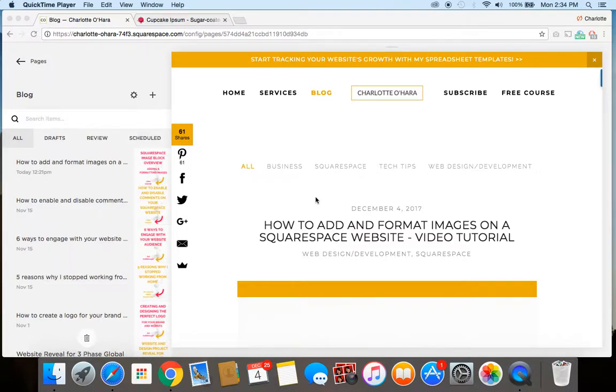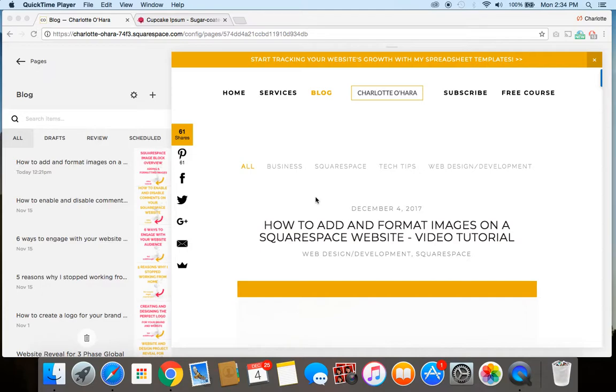Hey guys, it's Charlotte here from charlotteohara.ca, and in today's video tutorial, I'm going to show you how to schedule a blog post so that it goes live sometime in the future.